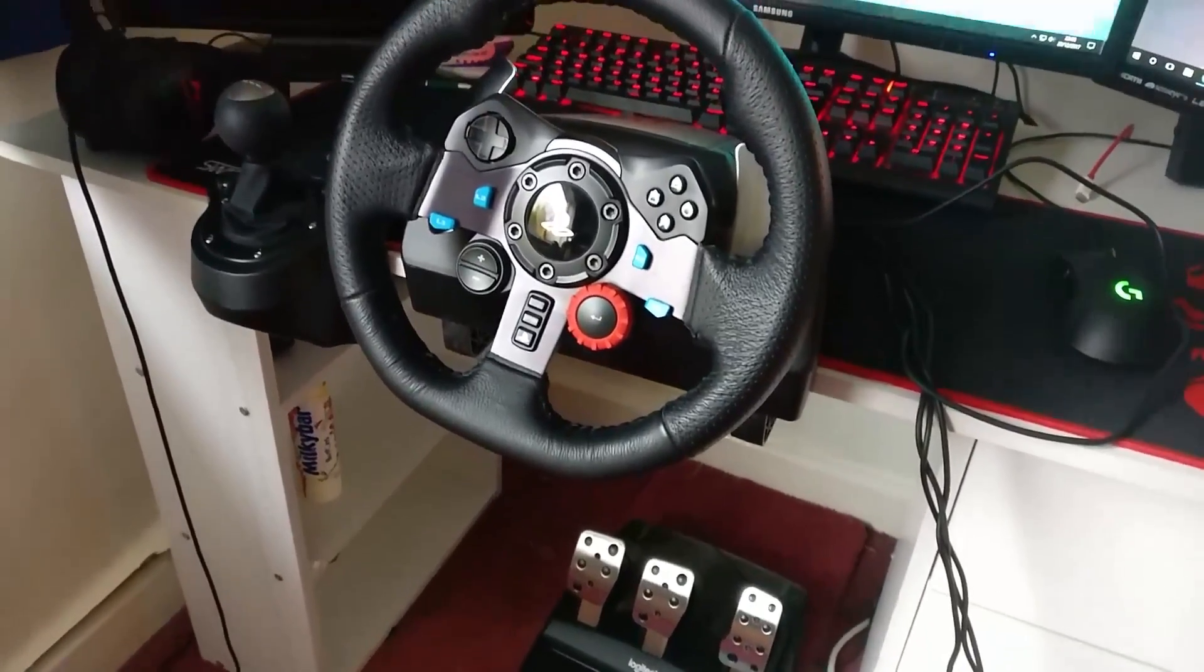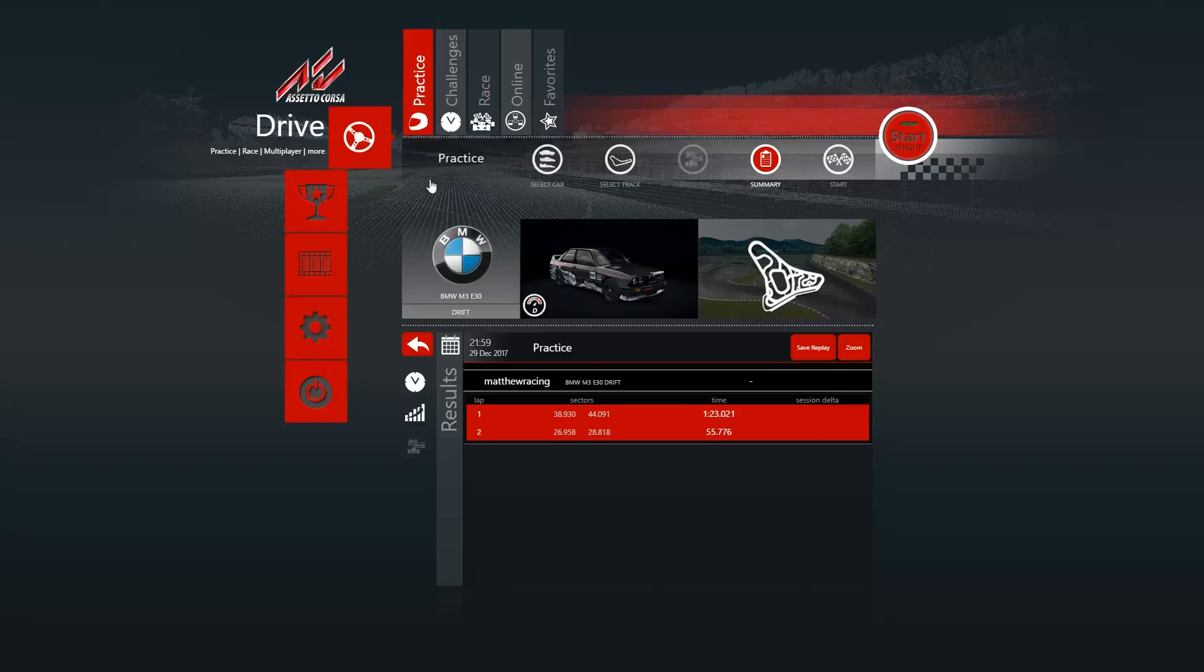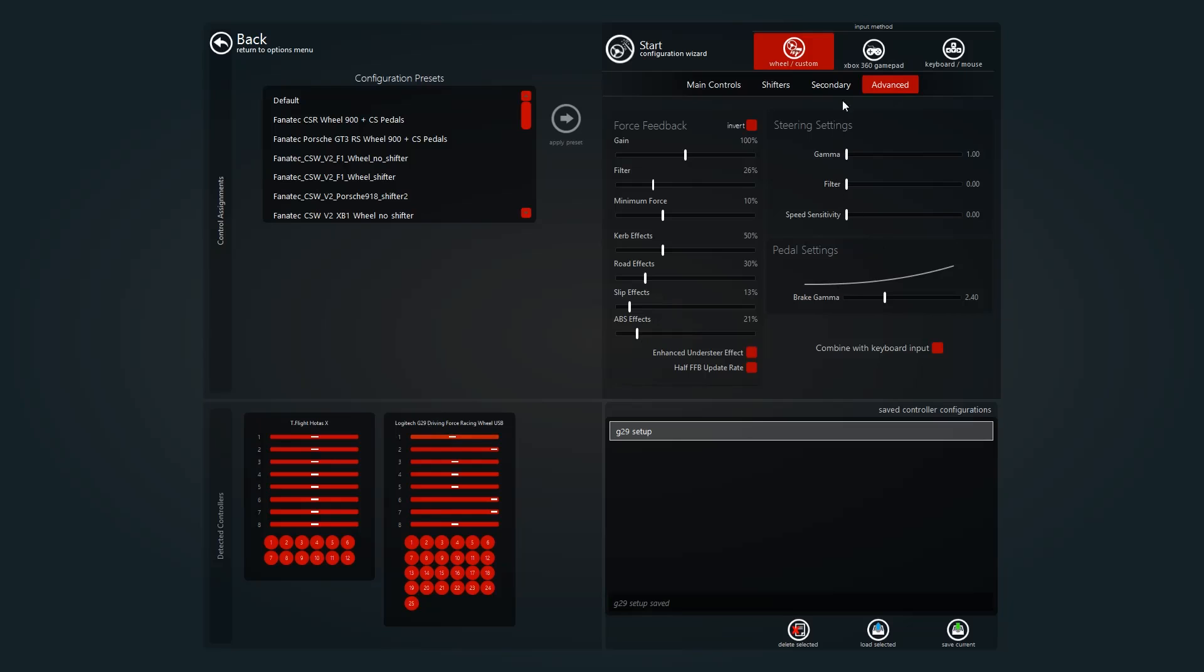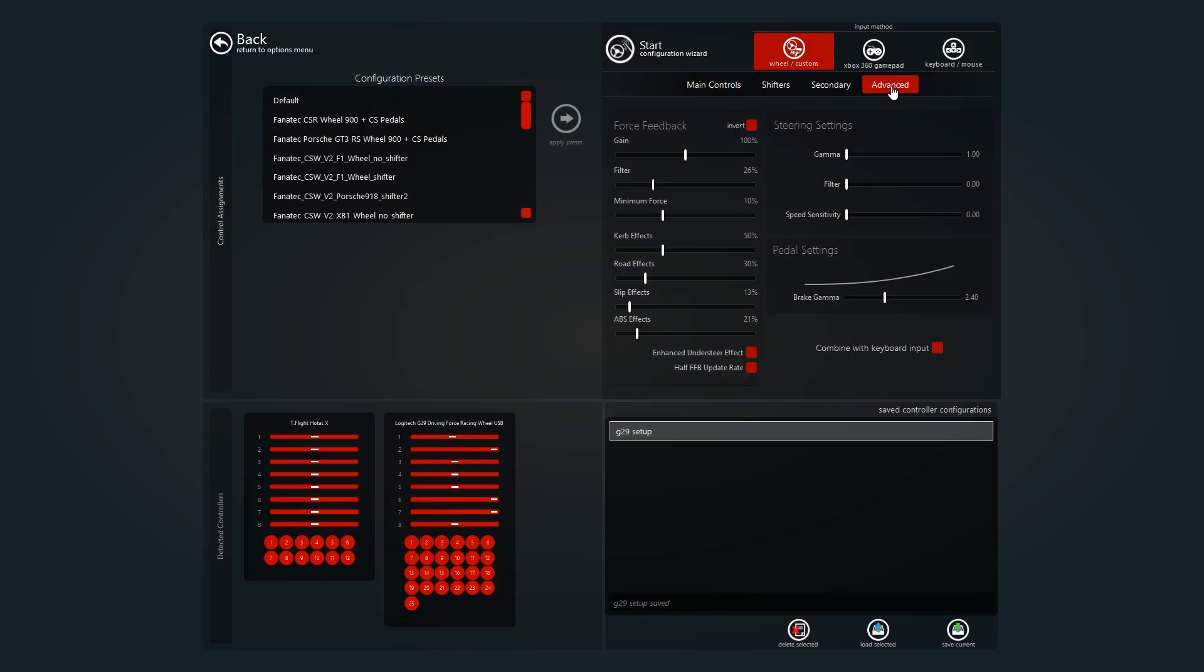So in the sim, go to options, then you need to go to controls, and it will put you on this screen. Click advance.